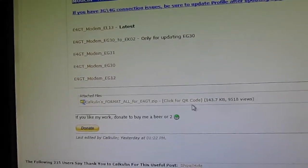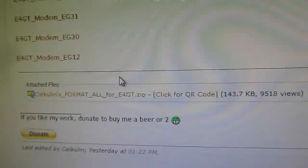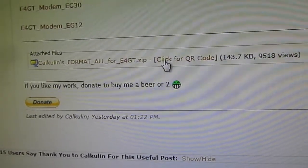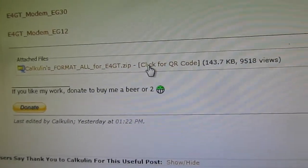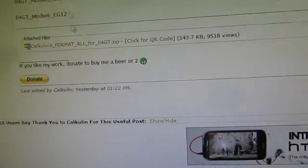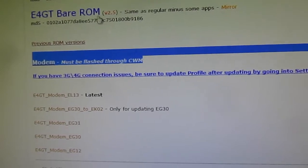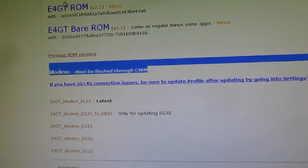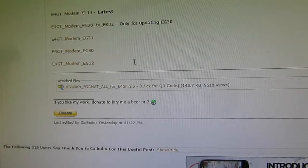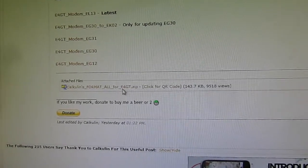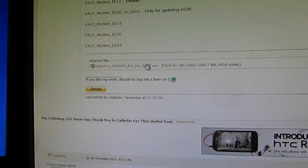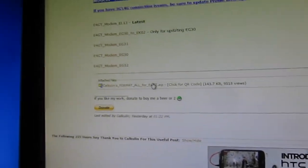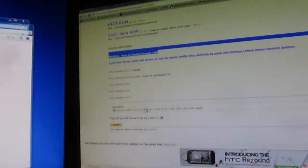The other thing you'll need to download is this format all for Epic Touch 4G zip file, which will be the first step. This video assumes that you've downloaded the Epic Touch 4G ROM or bare ROM and this format all for Epic Touch 4G, and have also installed ClockworkMod or some other recovery that allows you to flash zip files.